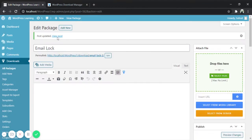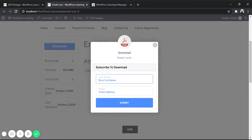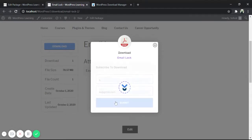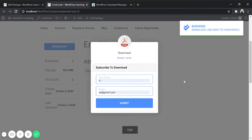Publish the file and check the post. Here is the post. Click on the download button, enter the name and email address, and submit the form. Here you can see: success, download link sent to your email. Now let's check the other options.